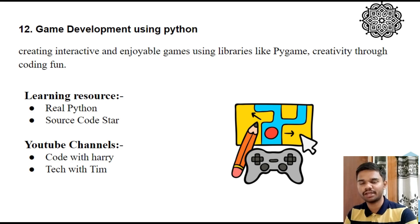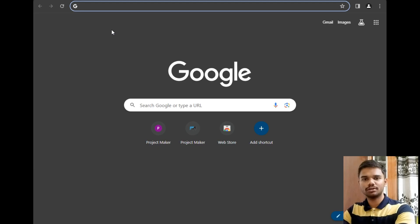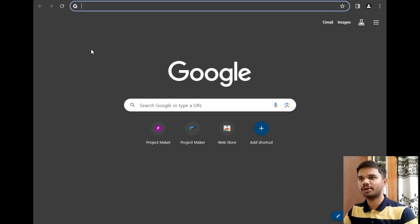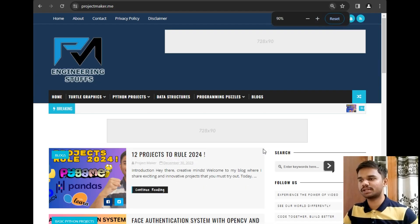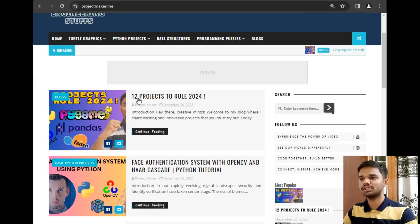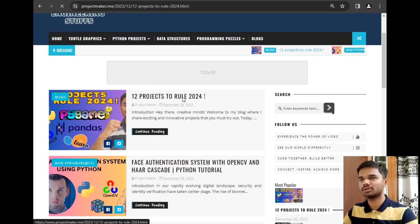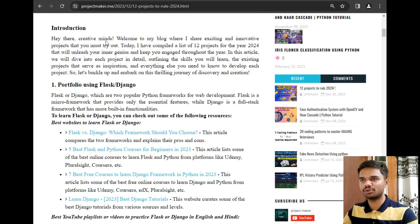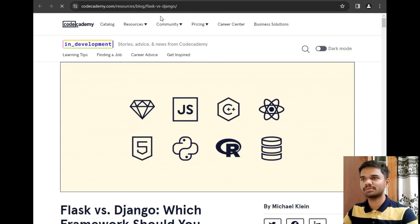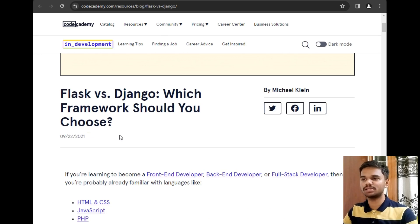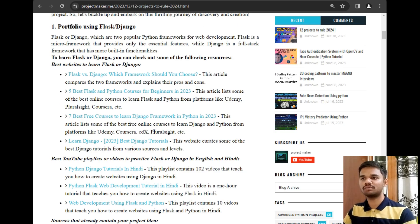So those were all 12 projects you must try, one per month. Now let's explore my blogging website where I have listed my research work related to all 12 projects. As you can see, I have opened my Chrome screen — this is the blogging website I created for you. This is the blog related to 12 projects for 2024, with a beautiful thumbnail and an introduction listing all the projects along with their resources. For example, for the portfolio project, you can click on the website link and start learning from scratch, including whether to learn Flask or Django.